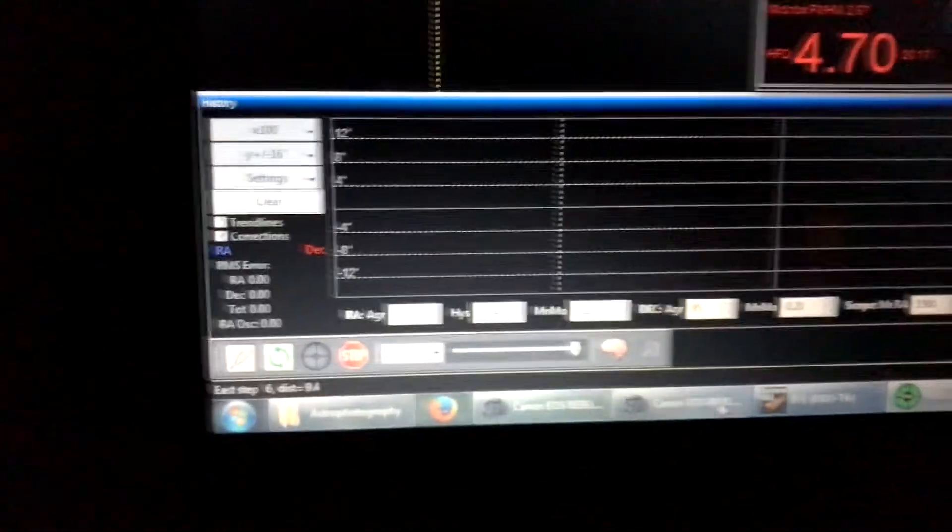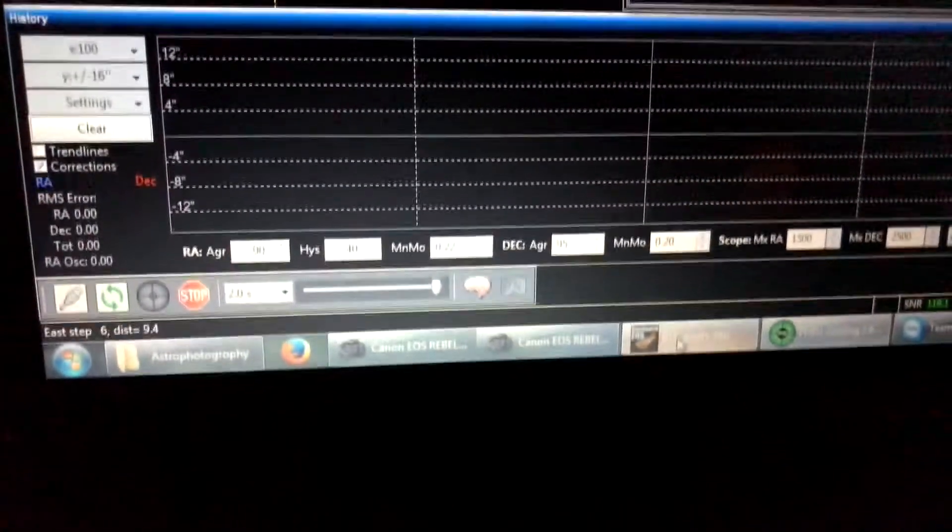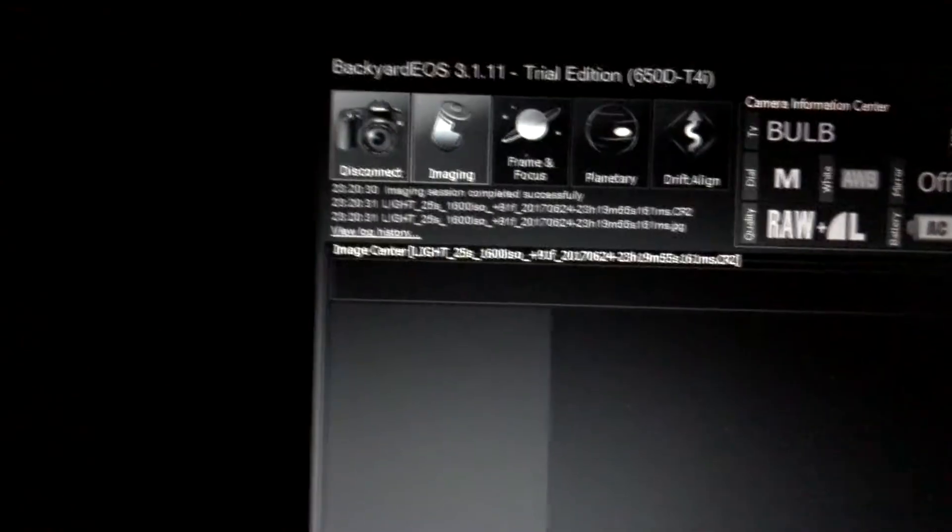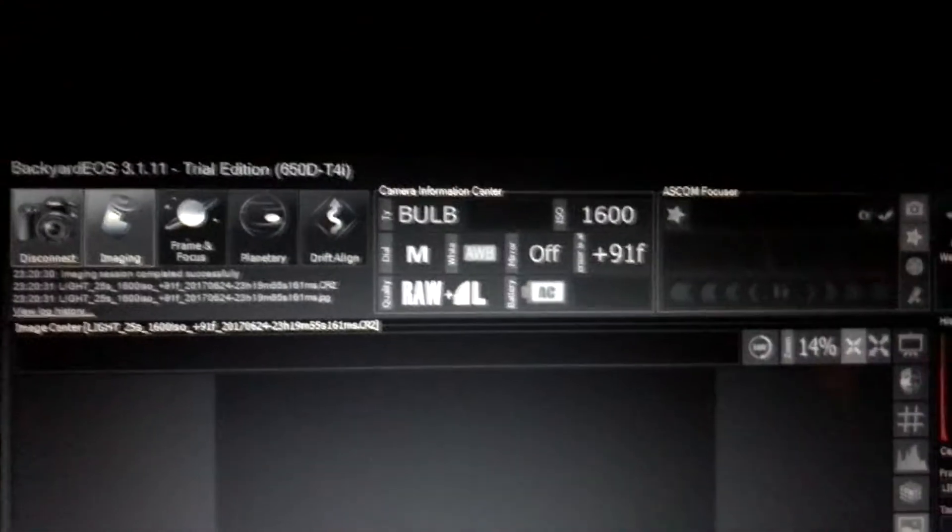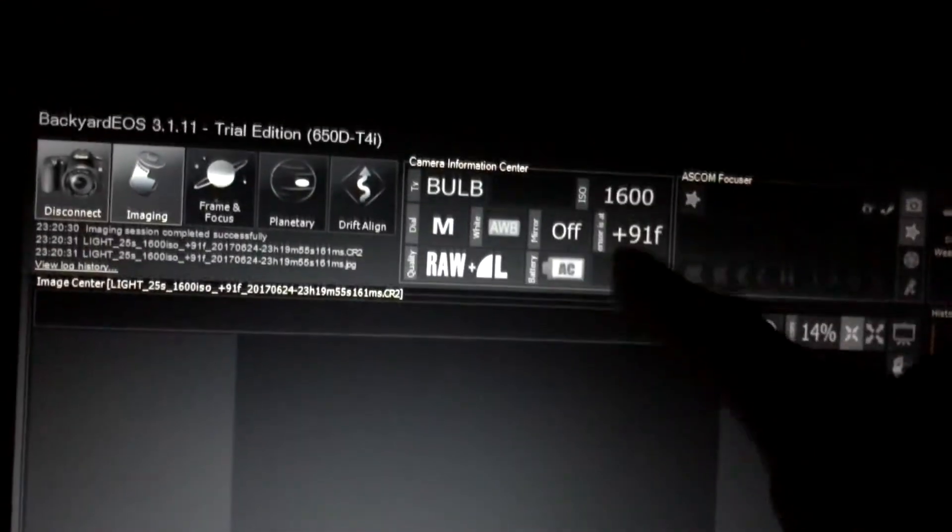I'm using Backyard EOS to control my Canon camera tonight. I actually purchased the software. I'm just using the free trial until it runs out and I got like three more days on it. The software's pretty cool because you can actually run everything automated.